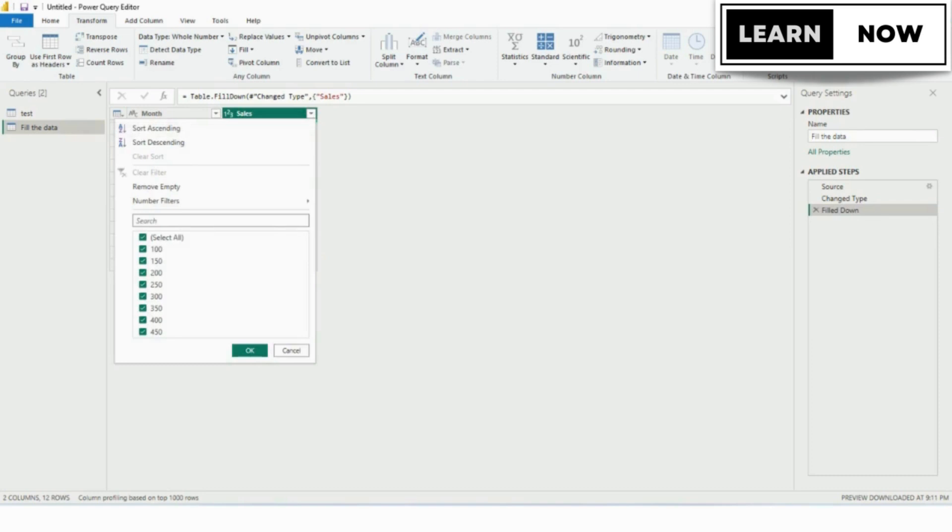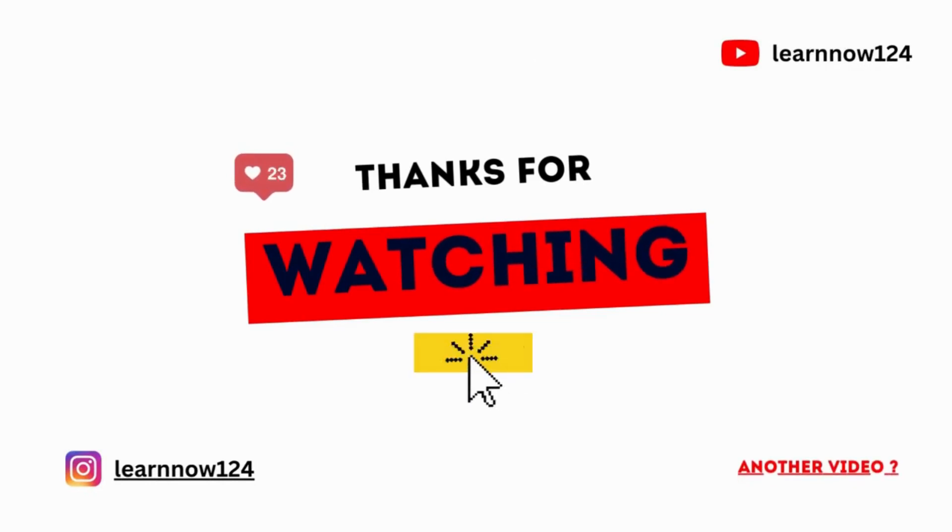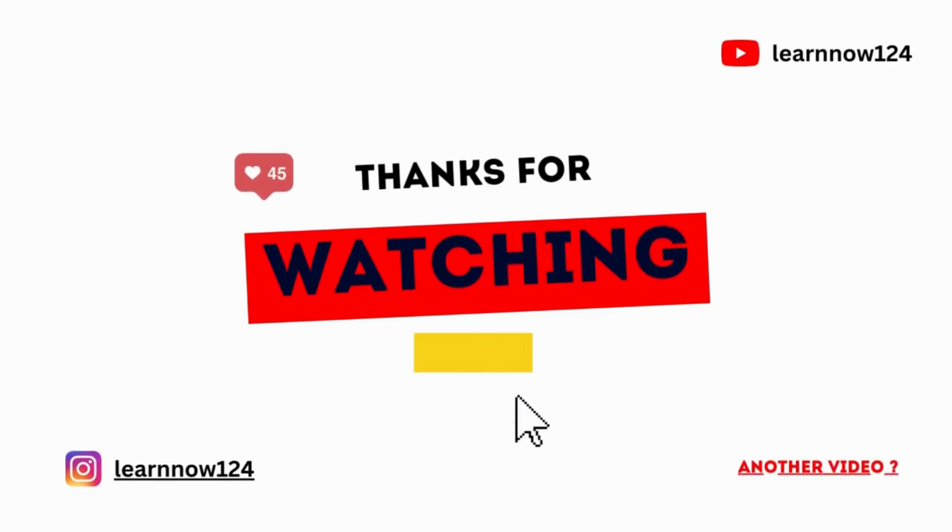I hope you found this video helpful, and if you have any questions or comments, feel free to leave them in the comment section below. Thanks for watching.